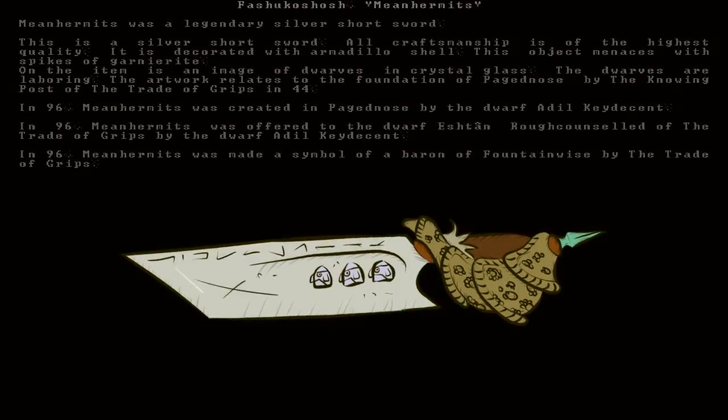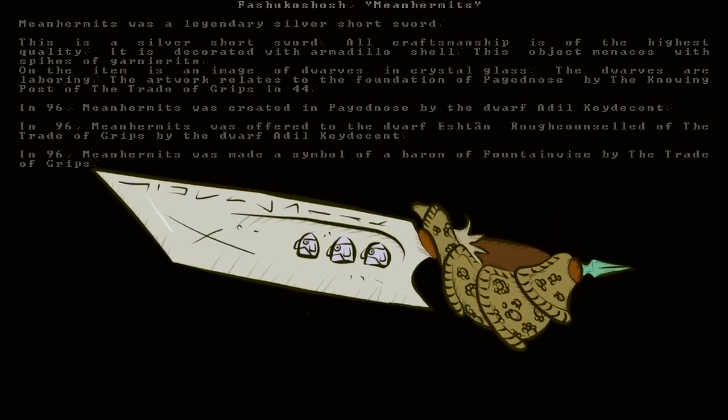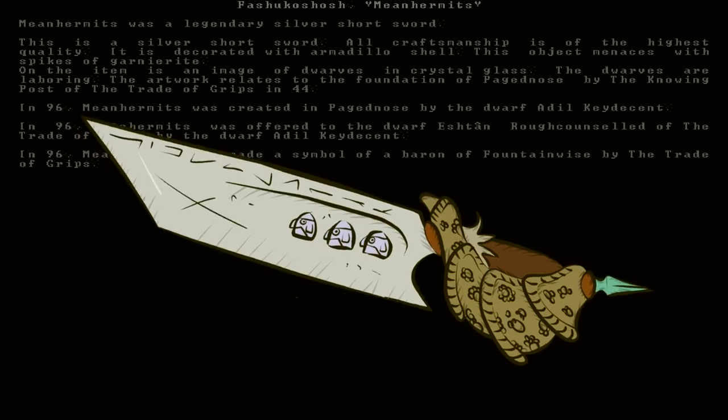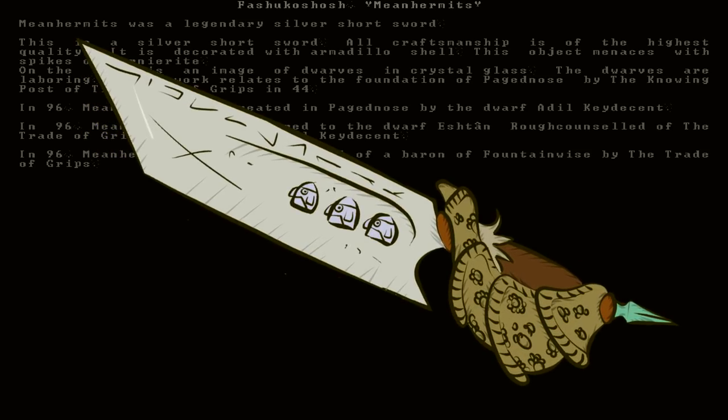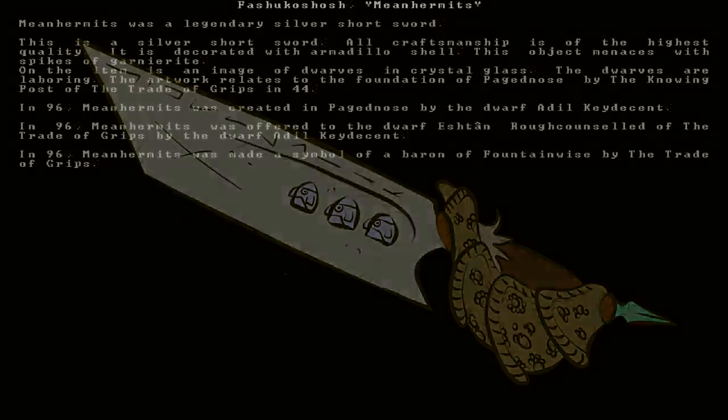It looks like this thing was created by a dwarf and then given to another dwarf who may have been the Baron of Fountainwise. It says Mean Hermits was made a symbol of a Baron of Fountainwise. So that's pretty interesting. Symbol of a Baron. Does that mean it's this dwarf's personal symbol or the symbol of the fortress itself?